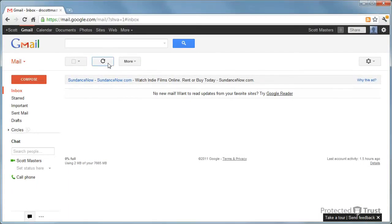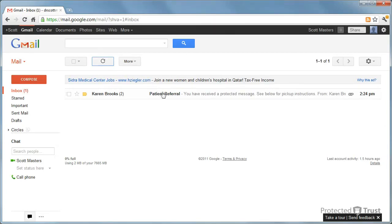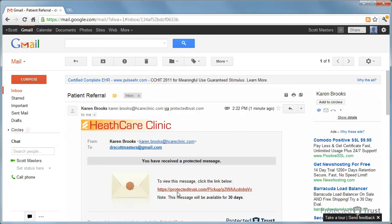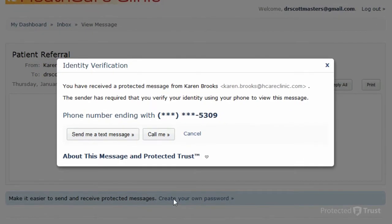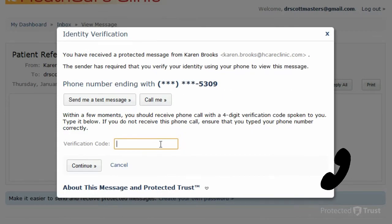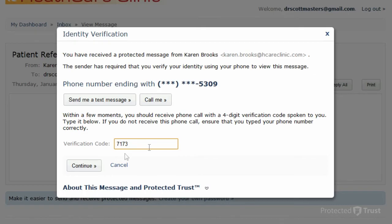The recipient receives a notification email and opens the protected message. Since the sender selected Phone Verification, the recipient must click either Send Me a Text Message or Call Me. In this example, the recipient clicks Call Me and receives the phone call with the verification code: 7173. The recipient enters it in the box and clicks Continue to view the message.